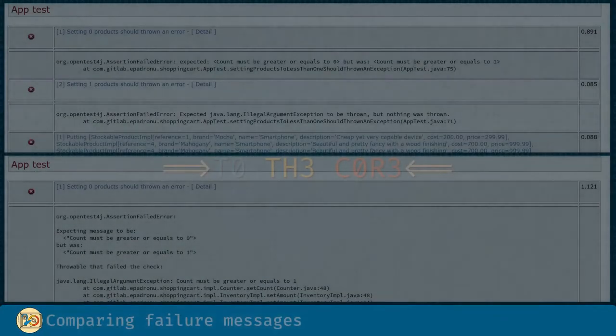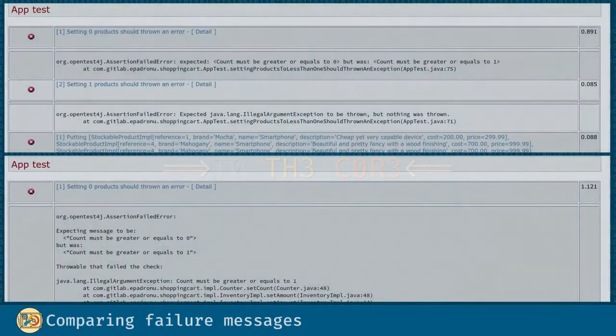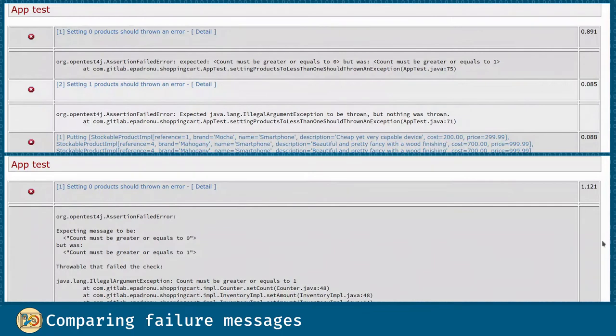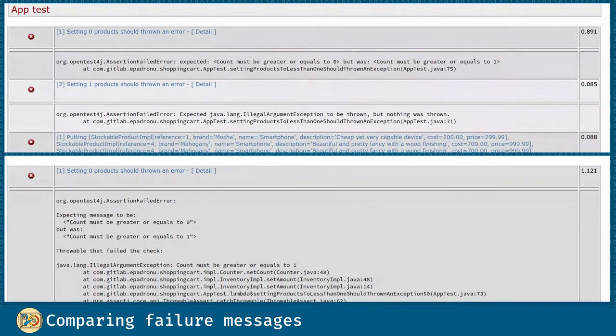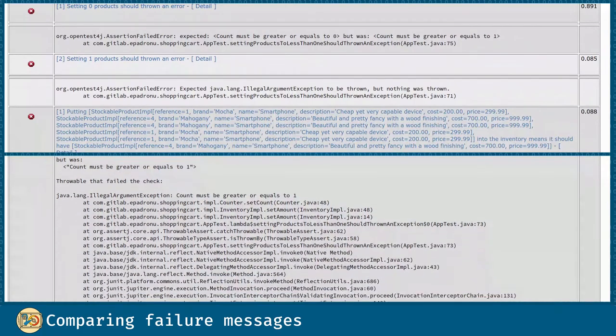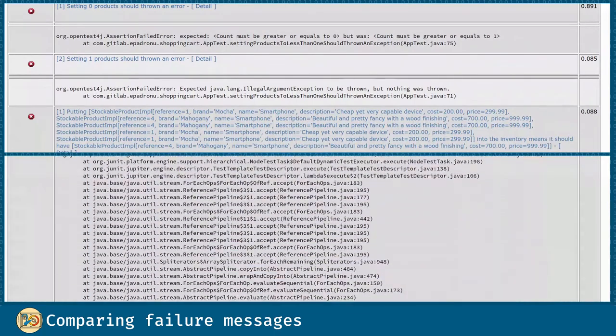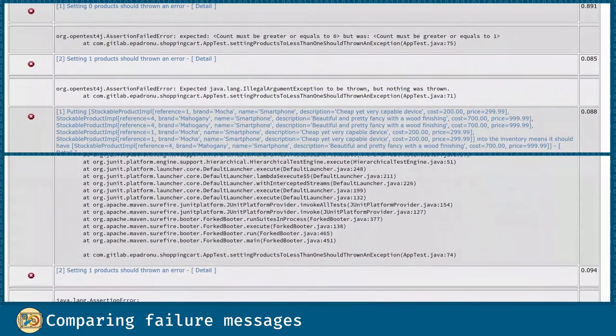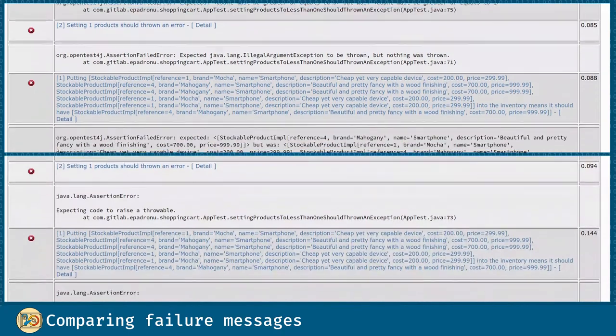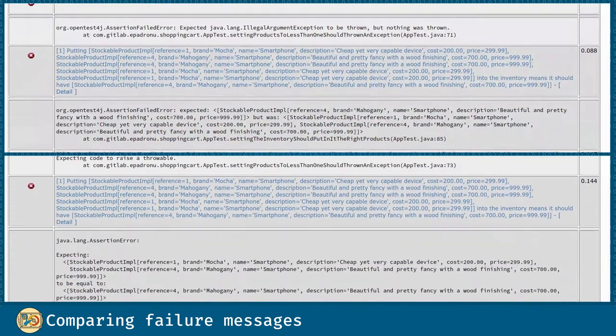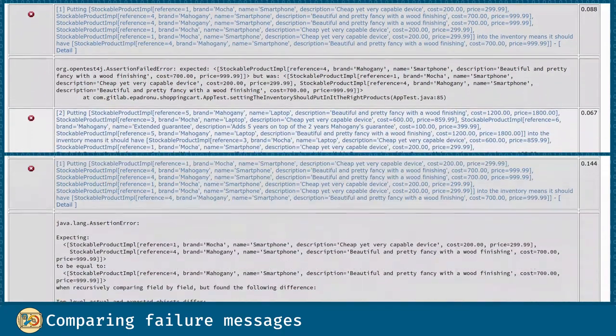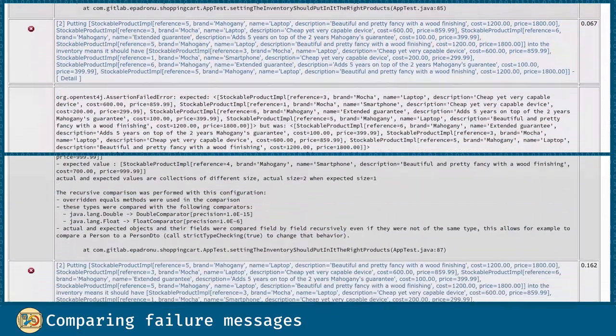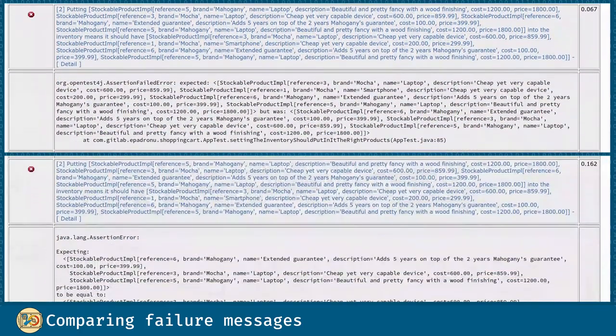I made all the tests fail in order for you to look at the difference between the JUnit 5 failure messages and AssertJ's. In general, AssertJ's failure messages are easier to understand and more information rich. You can pause the video if you wish, but the idea is for you to have a general view of the difference.